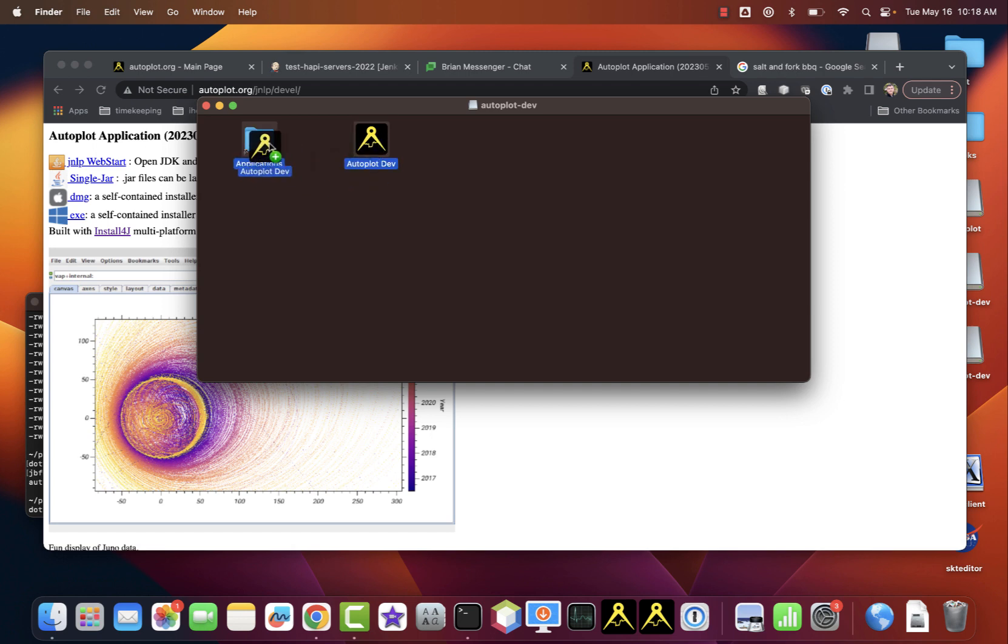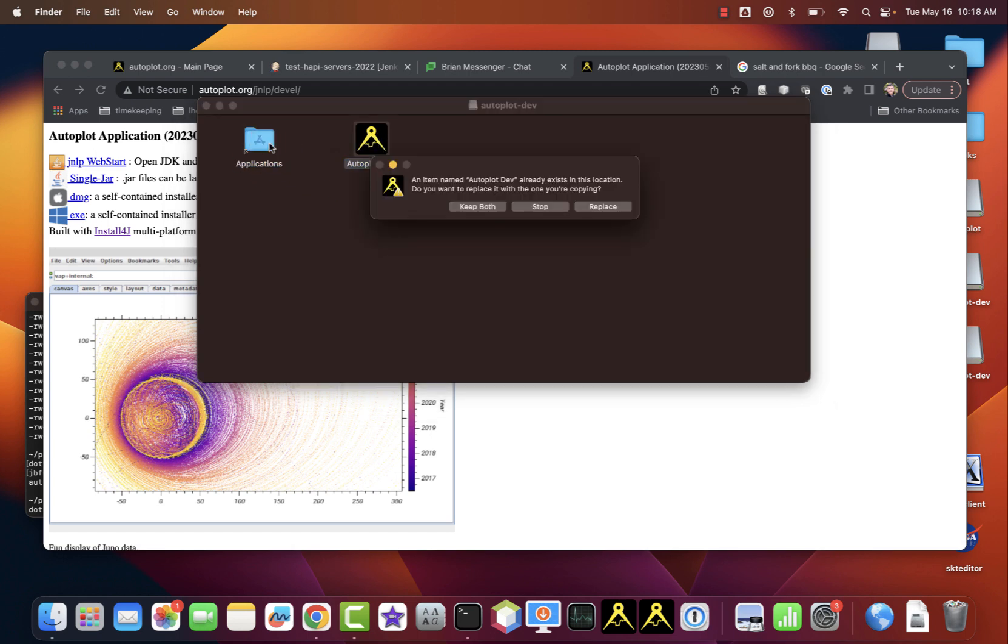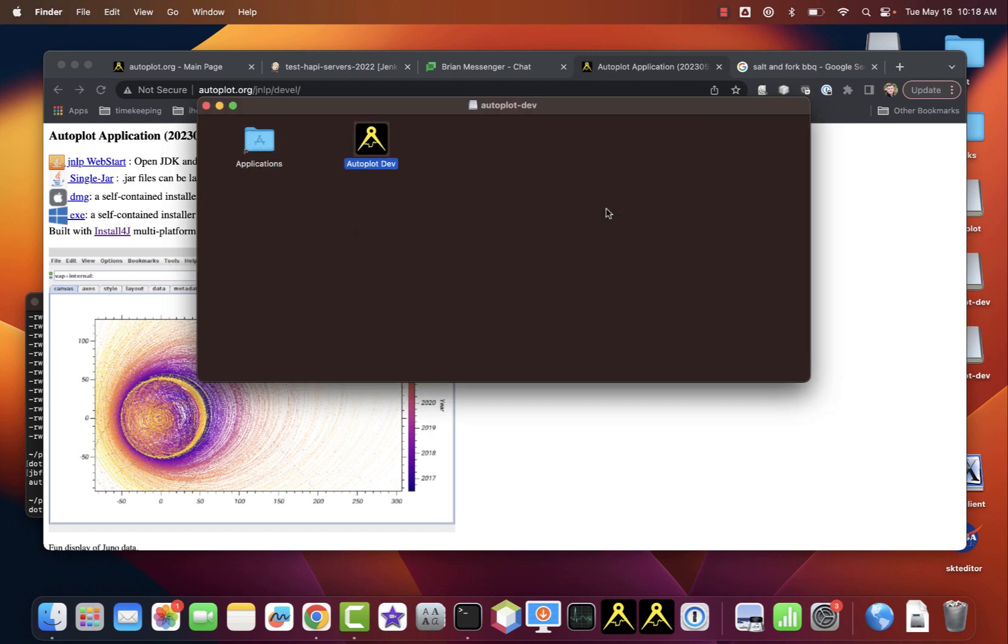Dragging the Autoplot icon to the Applications folder will install it on your machine. However, the Mac still doesn't trust it and will not run it.